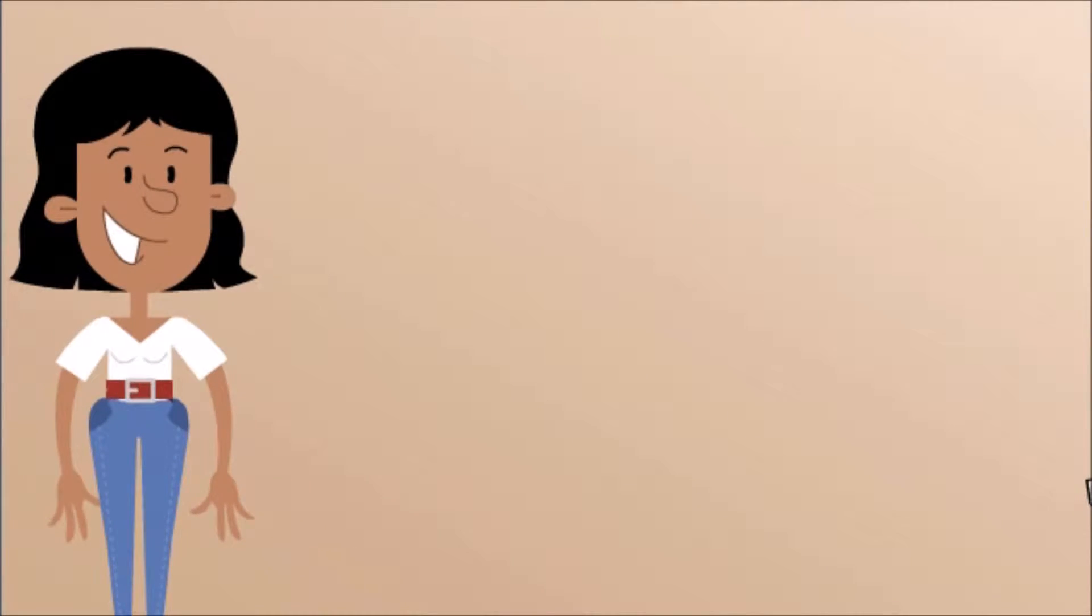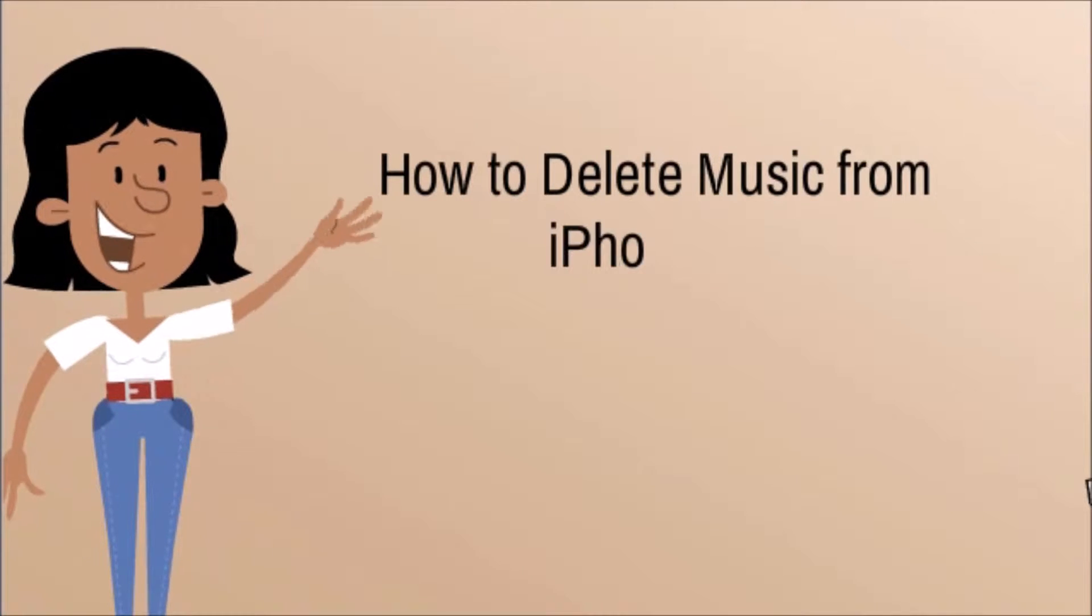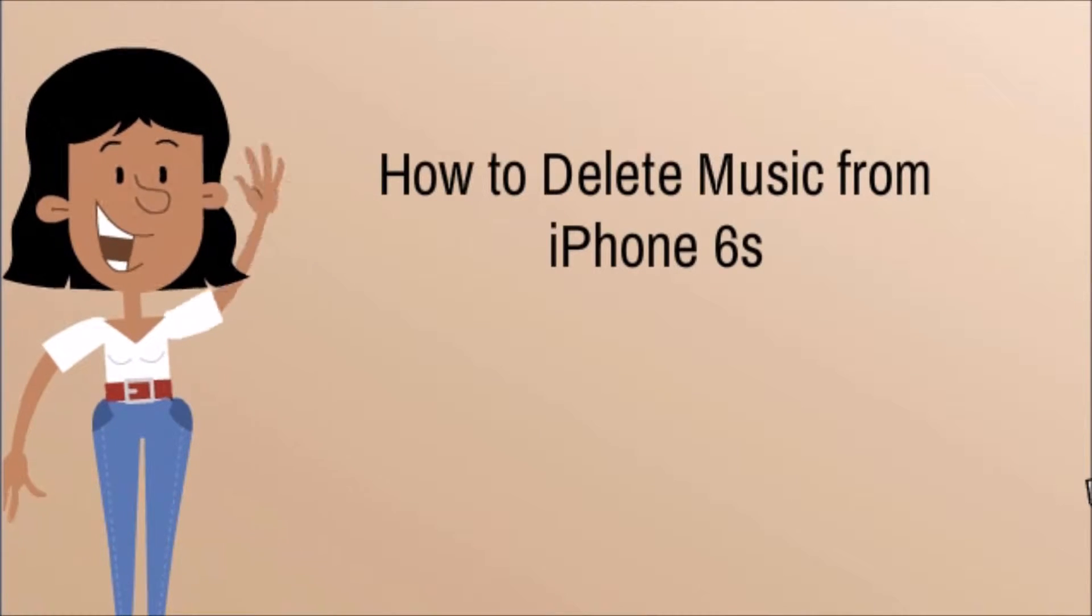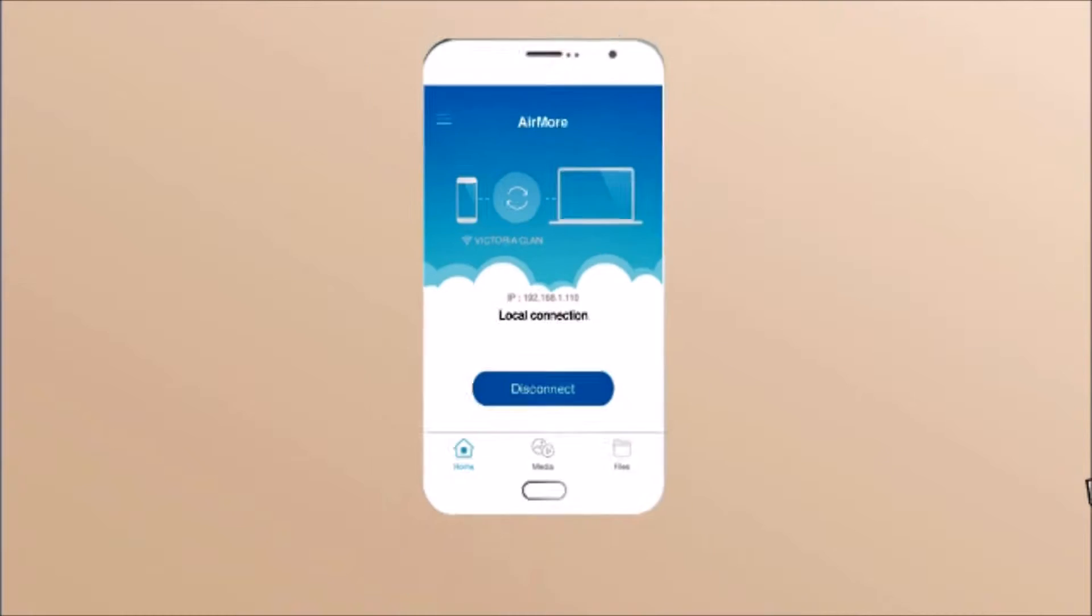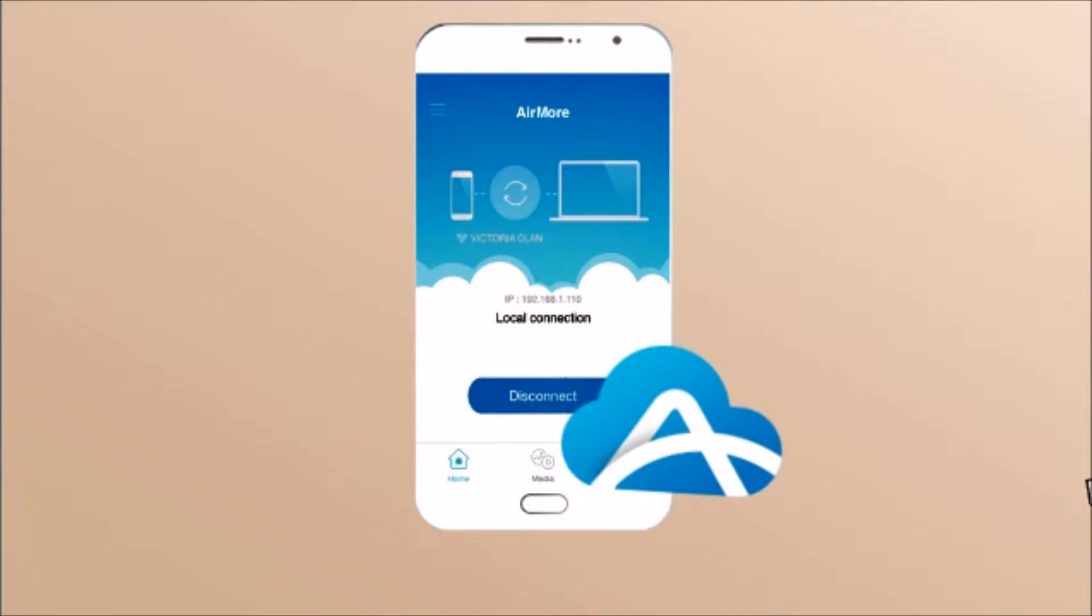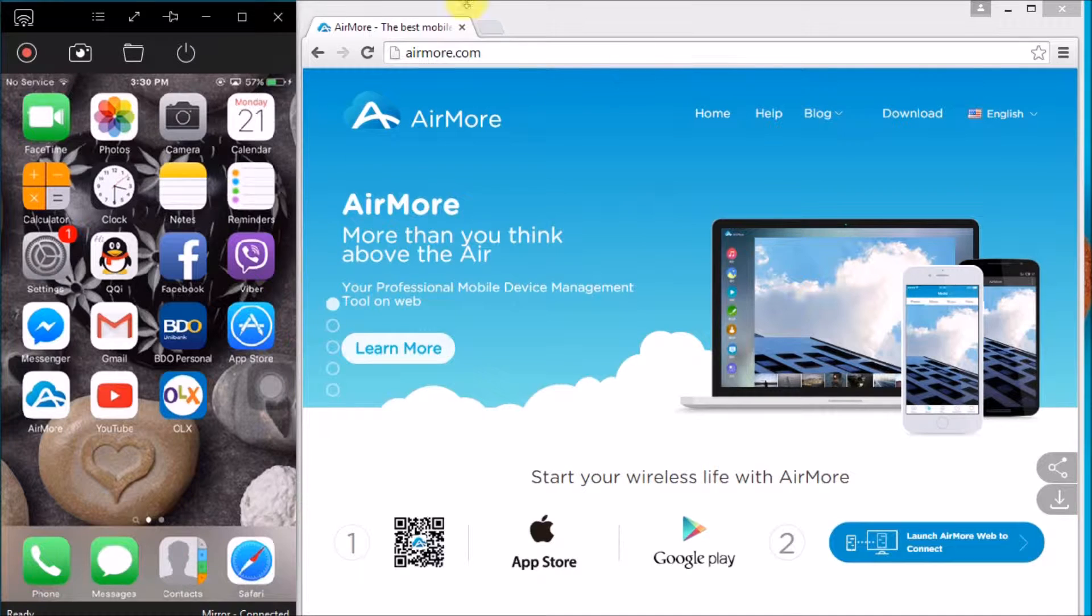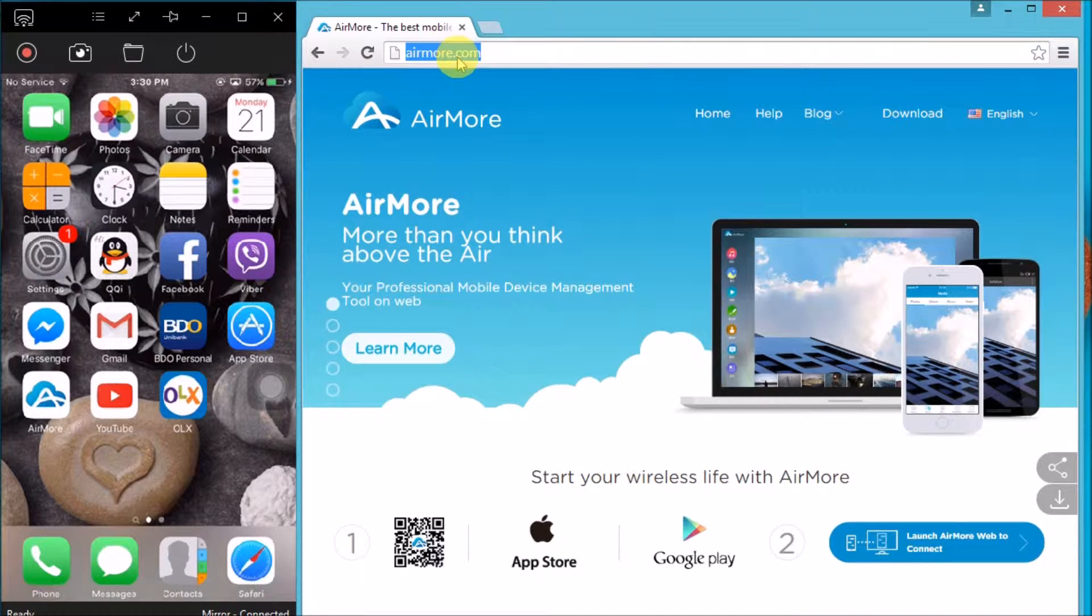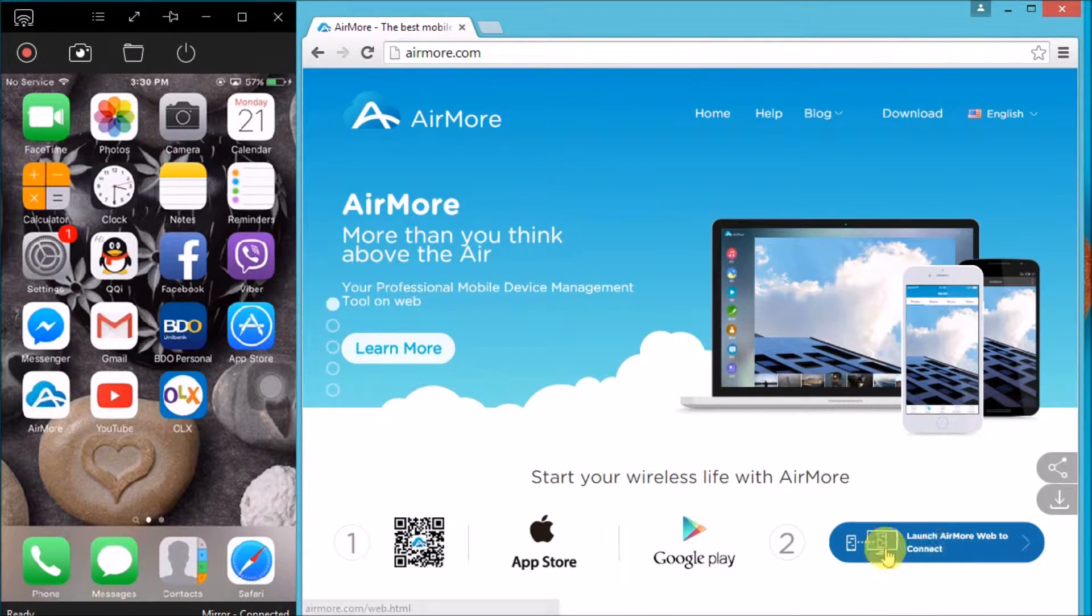Hi guys, today I'll show you how to delete music from iPhone 6s with AirMore. First, you need to download AirMore on your iPhone. Next, on your laptop, just simply go to airmore.com. Now on the side, click this button.